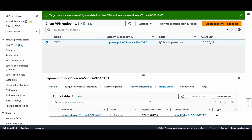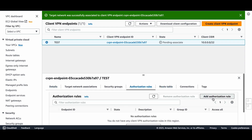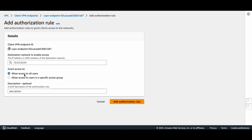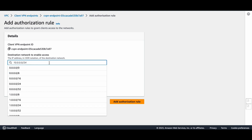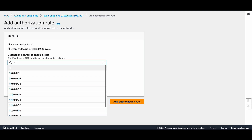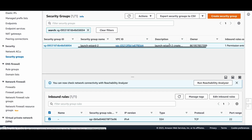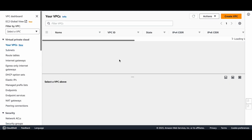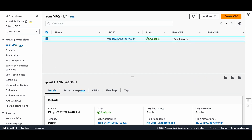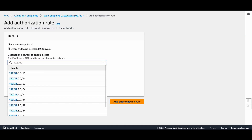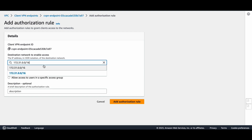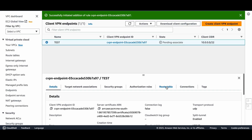The association is done. For the route table it will be created automatically. For authorization I need to add an authorization rule — which CIDR ranges my client users will access. I'll add the whole VPC CIDR range: 172.31.0.0/16. You can add as per your requirement. Add authorization rule — all set.